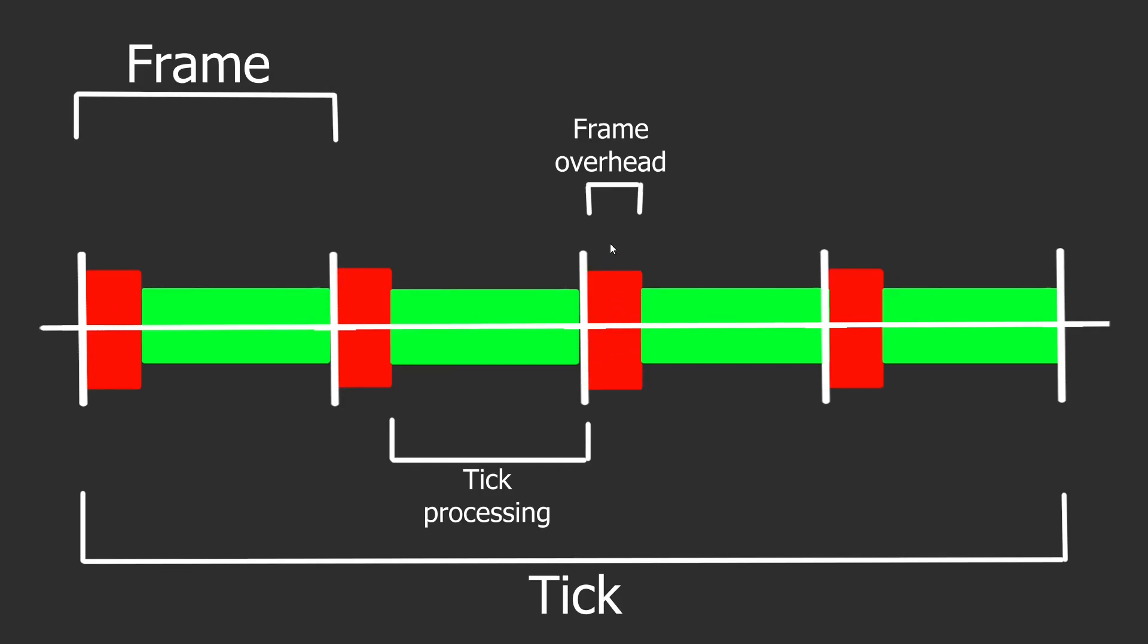Stuff that isn't related to tick processing. It can be stuff in the graphics. It can be stuff in the user interface. Whatever. And the green is the time slot that we have to actually do the processing, the simulations that should be done in a tick.